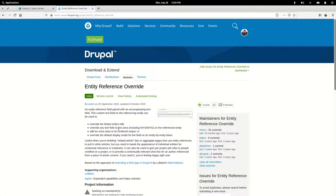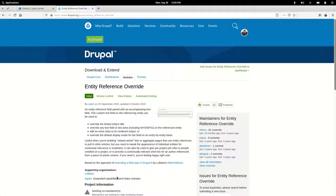We've got Entity Reference Override. It was created by Jeff Eaton over at Lullabot. The Lullabot folks got the thing going, and then Garrick Tech Cooperative has picked up the baton and continued improving it and maintaining it.